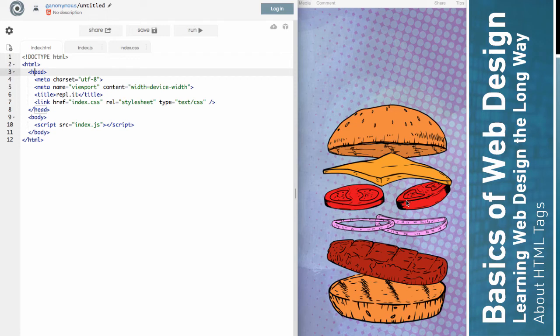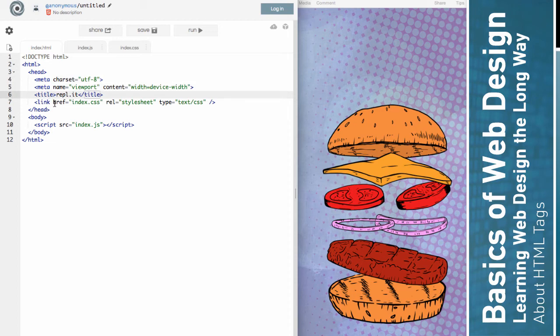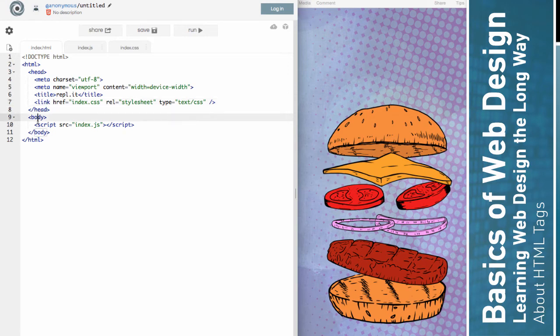And maybe those are like your toppings. So this could be like the cheese and the tomatoes and the onions and something else, ketchup or mustard or whatever. And then you've got your body tag. And so maybe that's the meat, the real meat of the burger, right? So you get the idea.